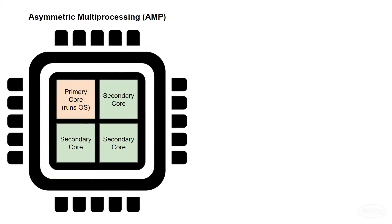The first thing we need to do is look at the difference between AMP and SMP. AMP stands for Asymmetric Multiprocessing, and this came before SMP, or Symmetric Multiprocessing.